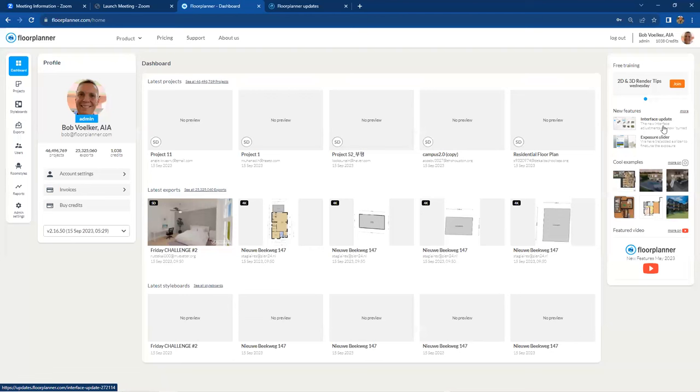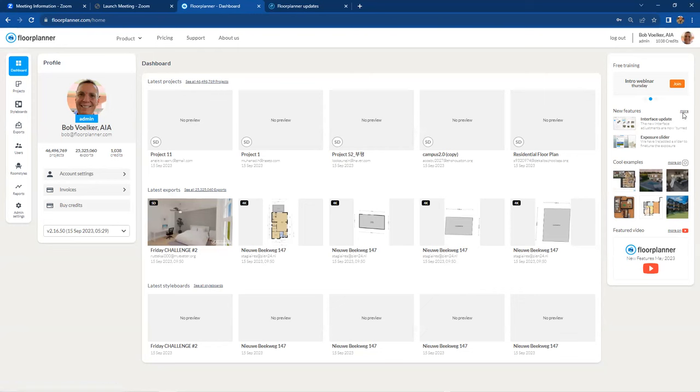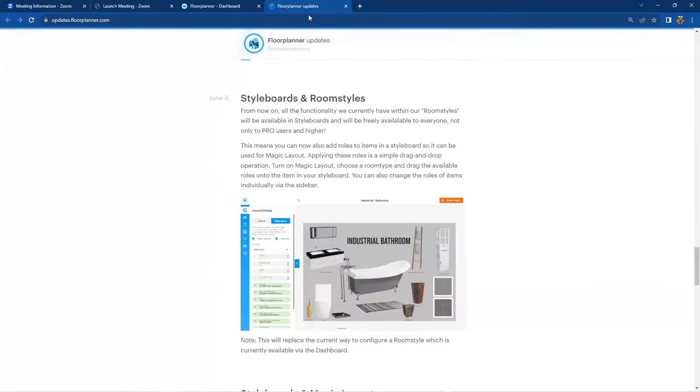And the most current new feature will be listed up here at the top. If you'd like to see more of them and what's occurred previously, I mean, all the way back to the last year, if you'd like to hit the more button up here and new features, and it'll take you to this site where all of the new advances have been listed for you.